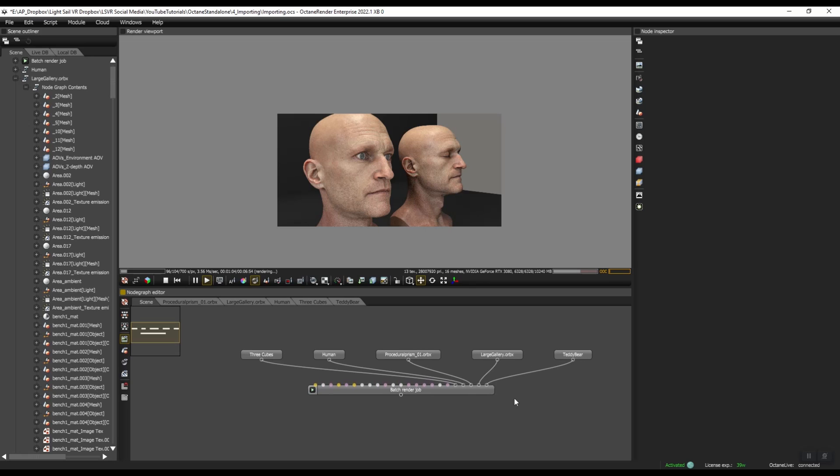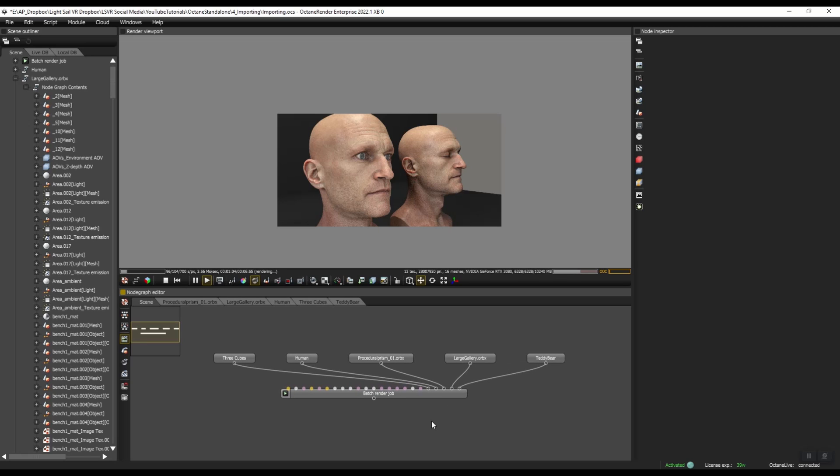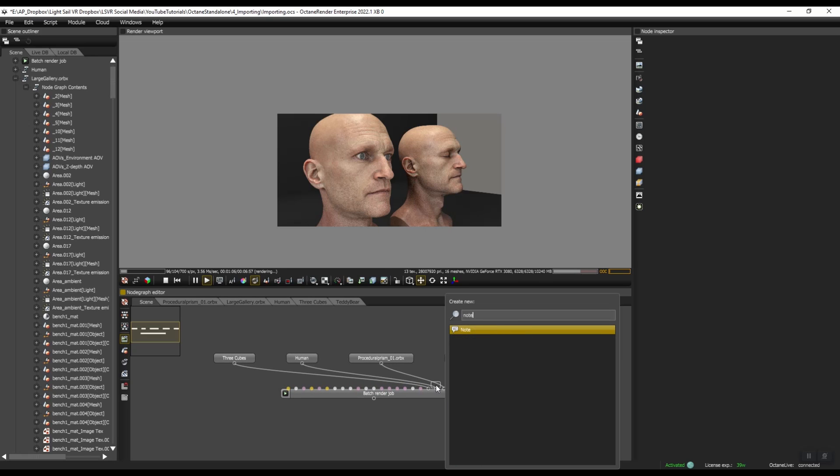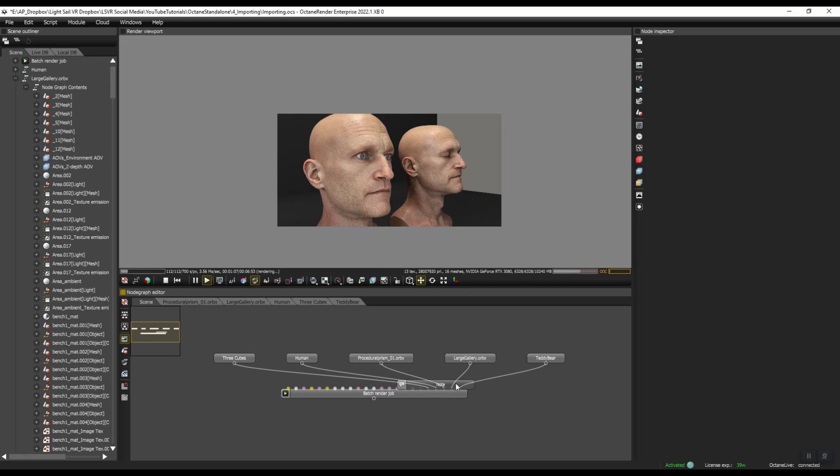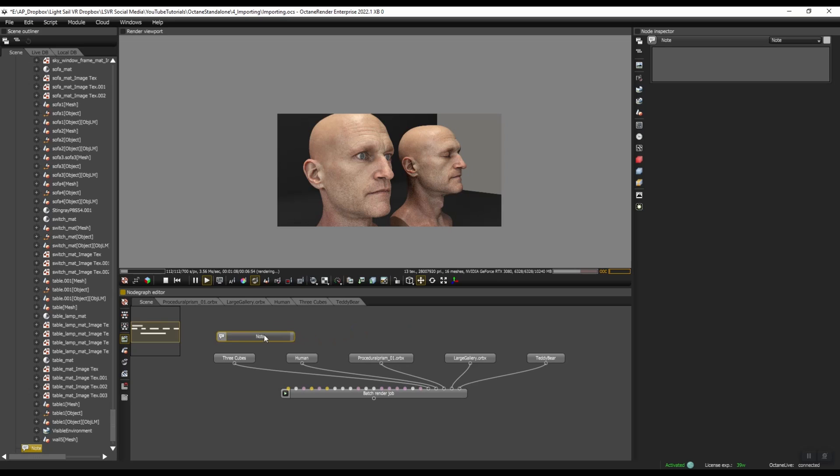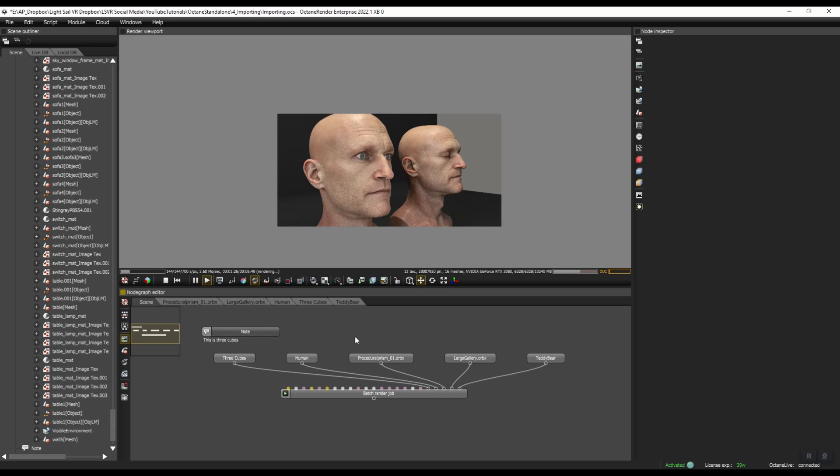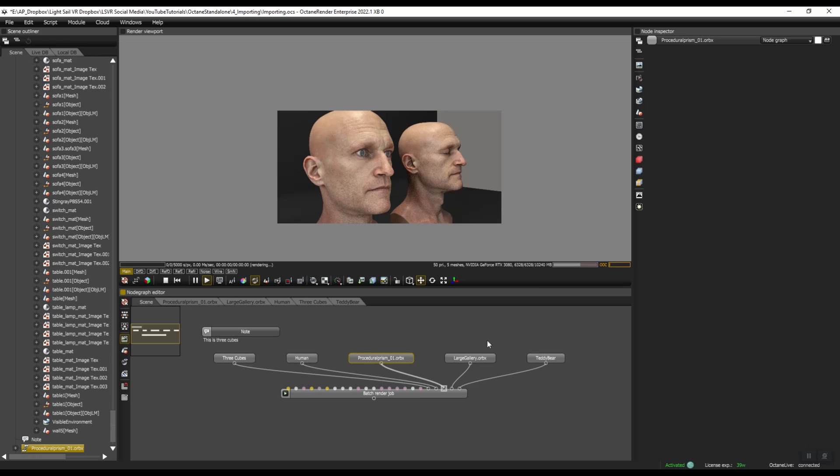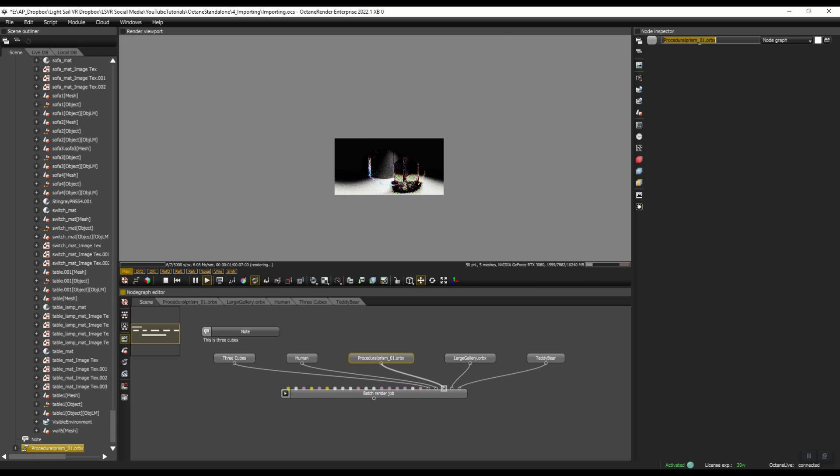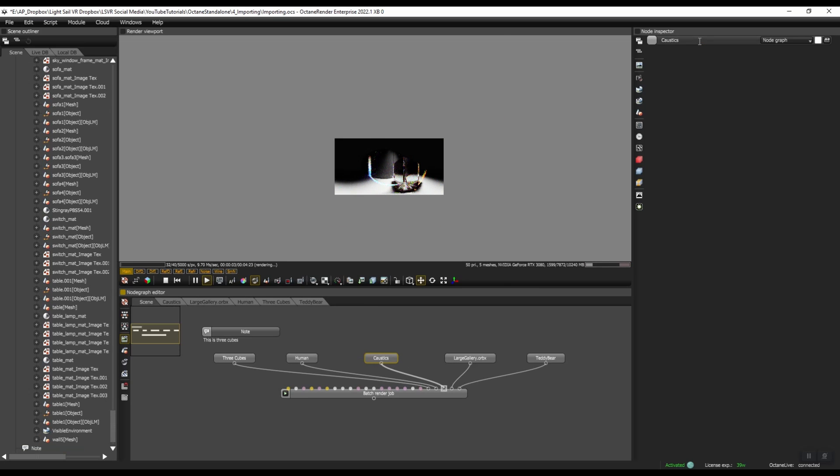While we're talking about organizing, you can also press space bar and search for note. So you can write yourself notes here. So I'm going to say this is three cubes. Now we have notes here and you can stretch this out to make it bigger or smaller. While I'm here, I'm going to go ahead and rename these as well. So I'll call this caustics.